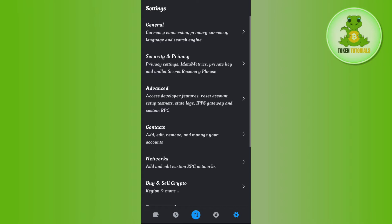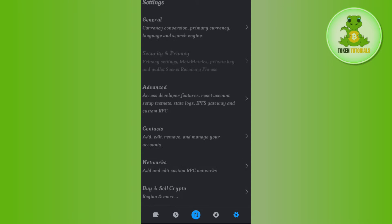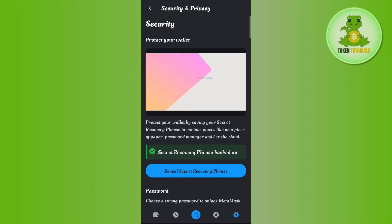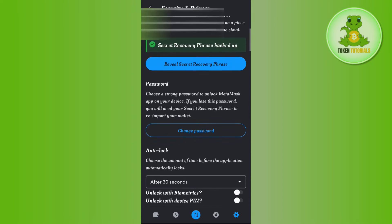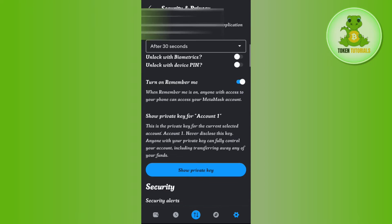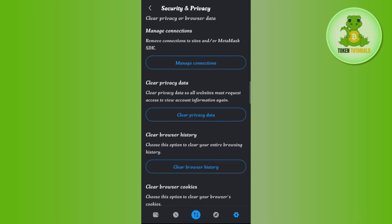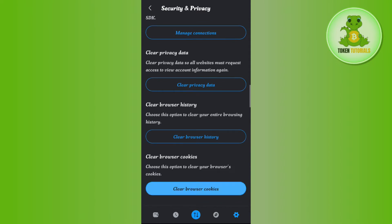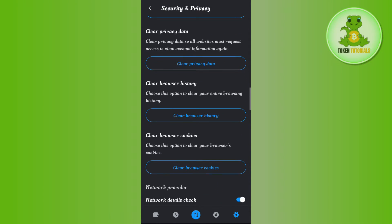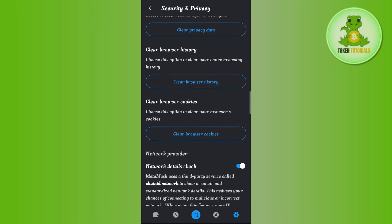Once done, you will be landed on this page where you will have to tap on the option of Privacy and Security. Here you just have to scroll down a bit and you are going to see the options of Clear Privacy Data, Clear Browser History, and Clear Browser Cookies.